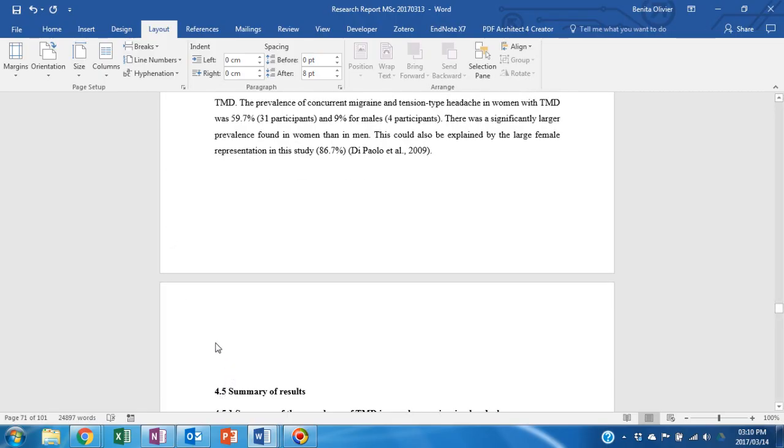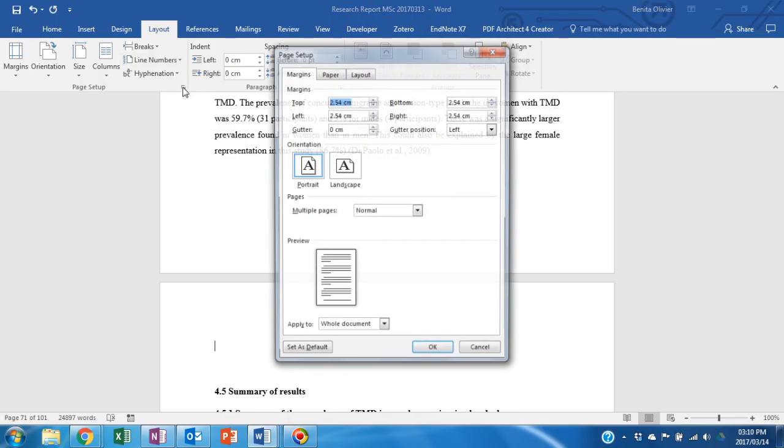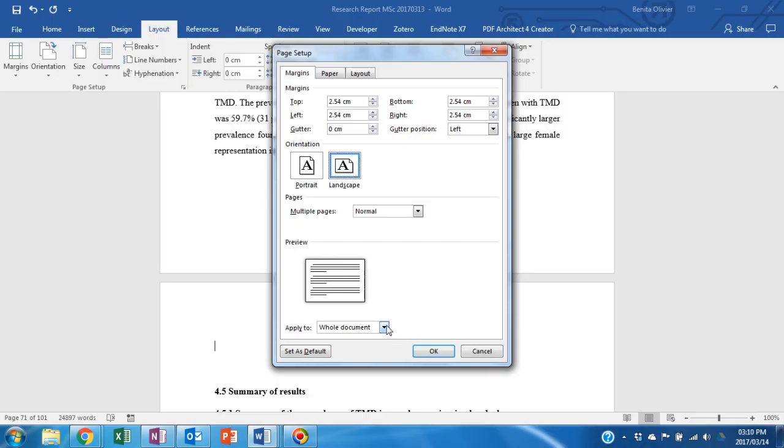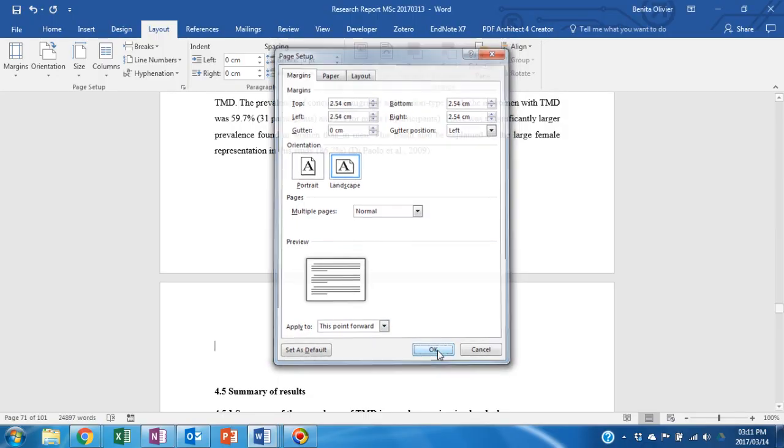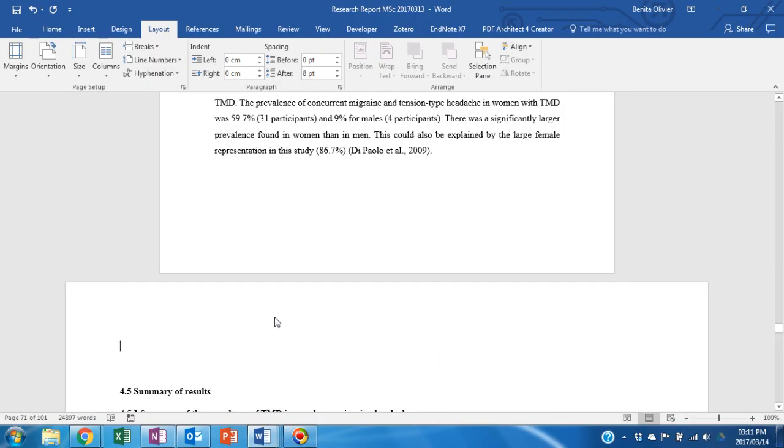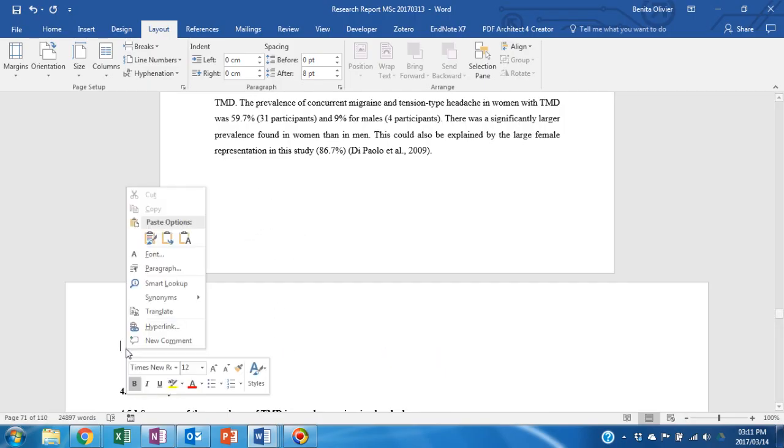Put your cursor where you would like to paste it, go to Layout, Page Setup, Landscape and from this point forward. You will see that it changed from portrait to landscape.